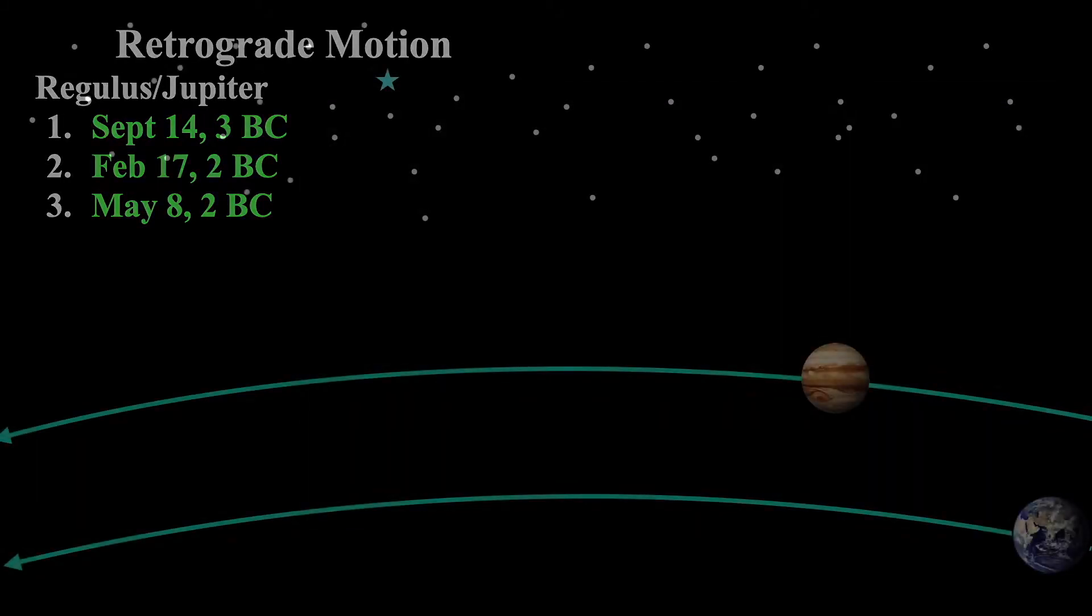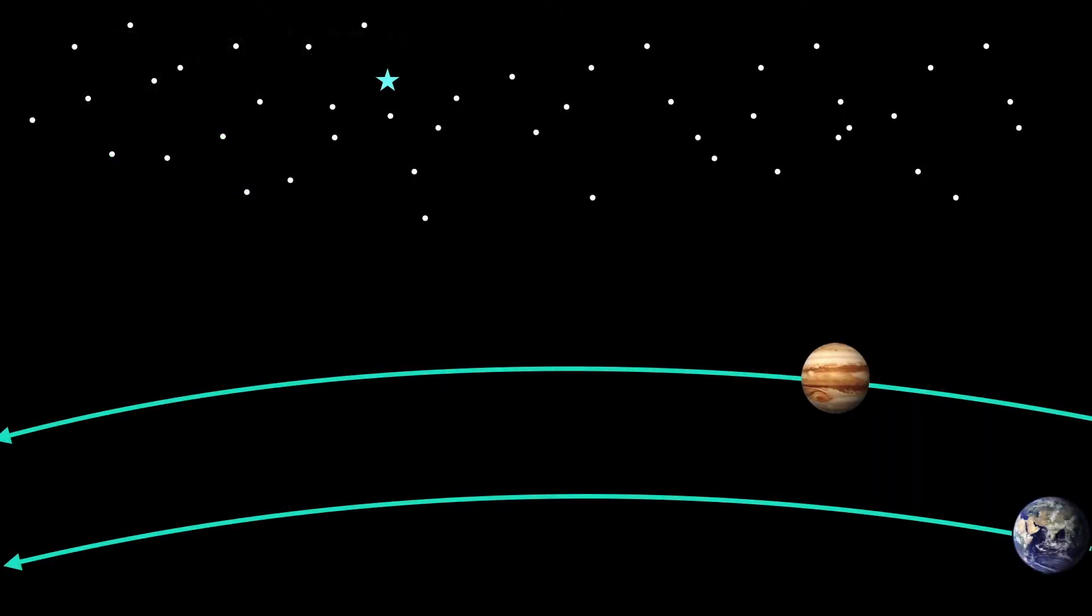This happens when two planets, in our case Earth and Jupiter, come in opposition of one another.